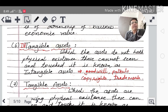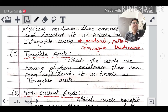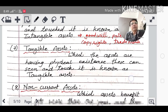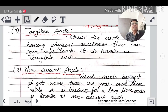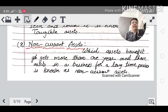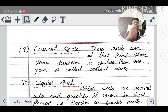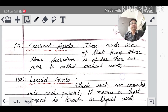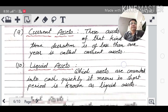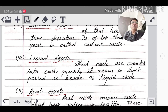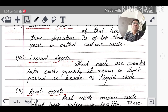Tangible assets are those we can see, touch, and which have physical existence — such as land, machinery, and plant. Non-current assets are those with a time period of more than one year. Current assets are those with a time period of less than one year. Liquid assets can be converted into cash easily and immediately — for example, bank balance and cash balance.